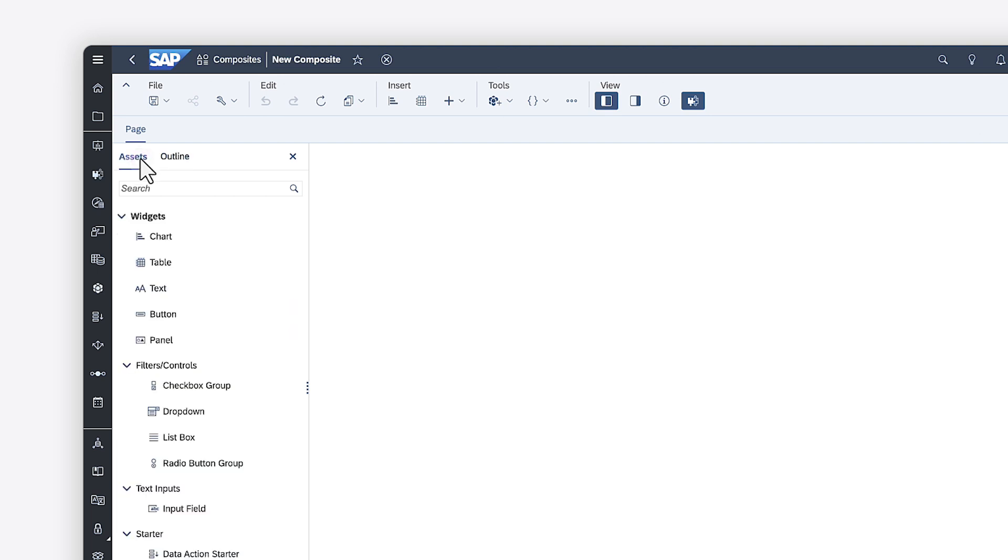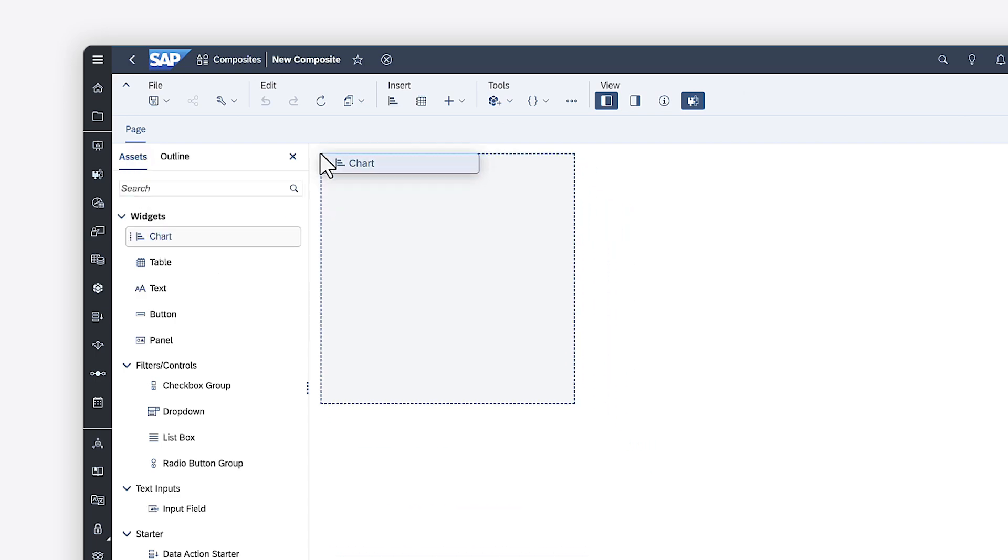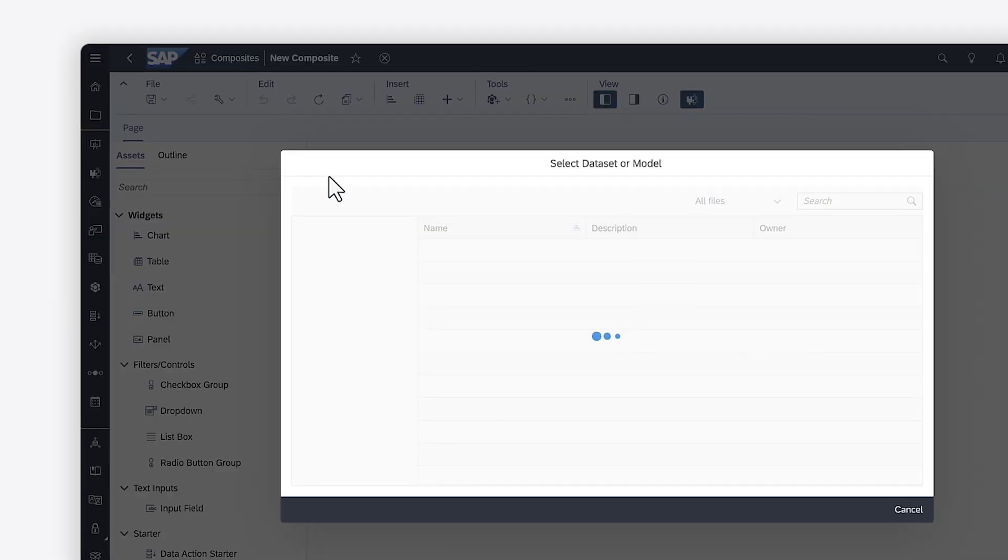You can start by adding new data directly to the composite, or inserting an object, and then choosing an existing data source.